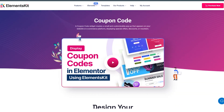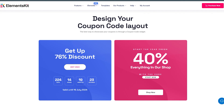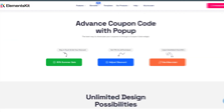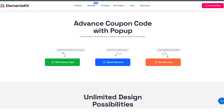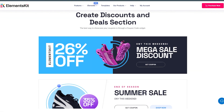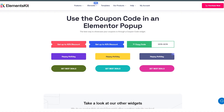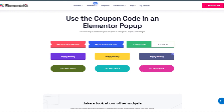Are you searching for ways to add attractive discount pop-ups to your site? Look no further! In this tutorial, we'll introduce Elementskit's Coupon Code Widget that allows you to add discount coupons by following only a few easy steps.